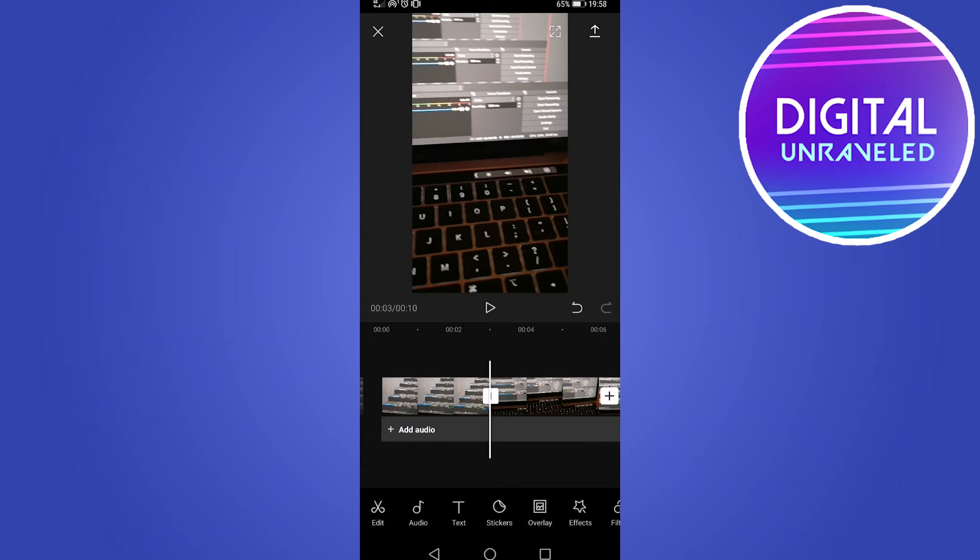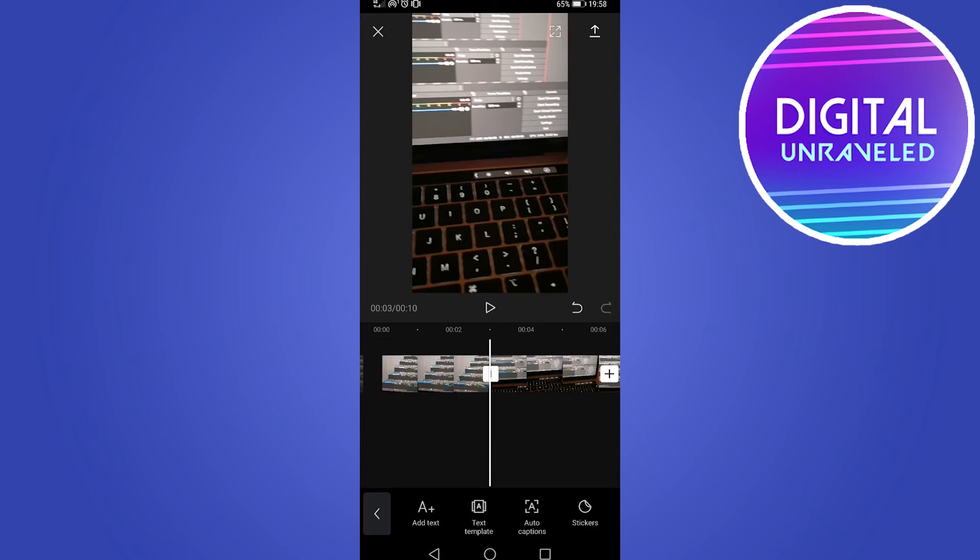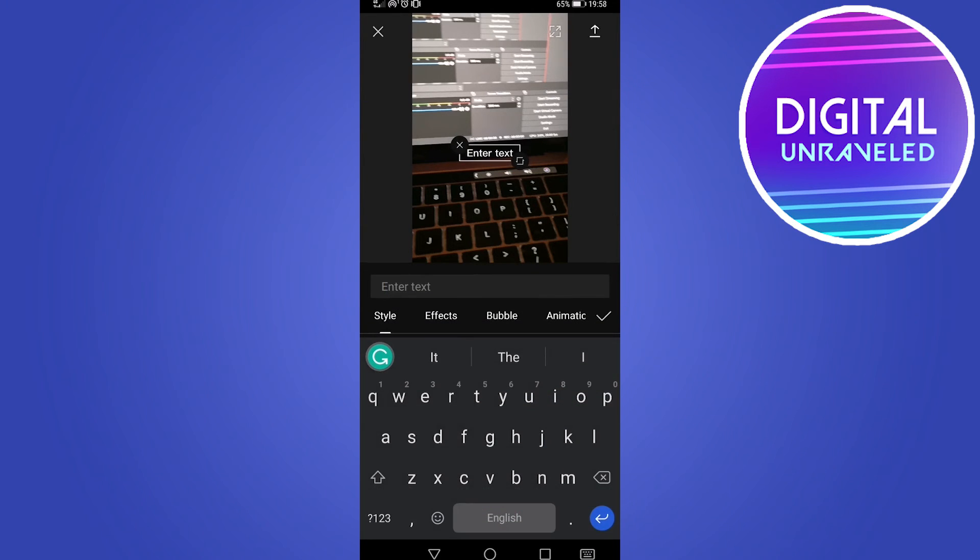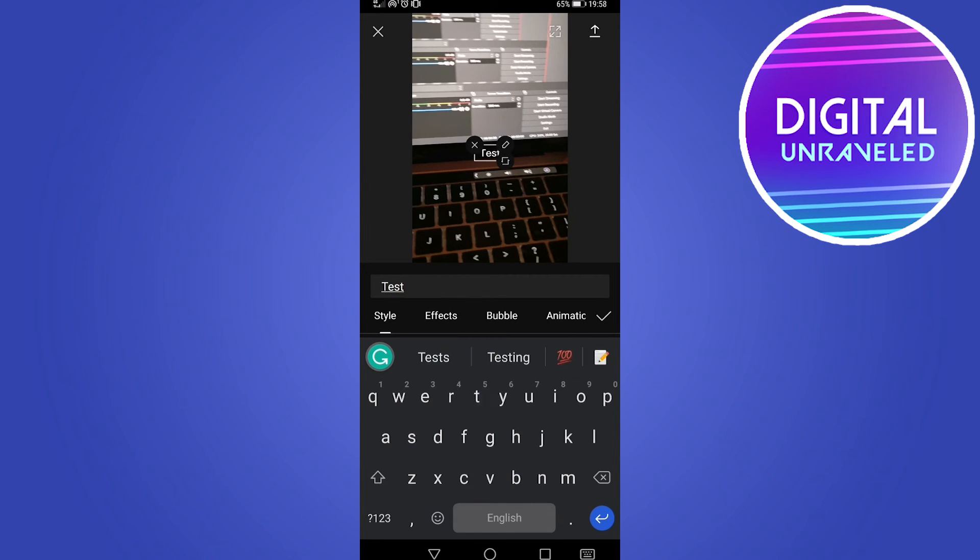I'm going to show you how you can add some text. Just simply tap on text option at the bottom menu. Then tap on the first option that says add text. Then you would type out your text. So I'm just going to write test as an example.